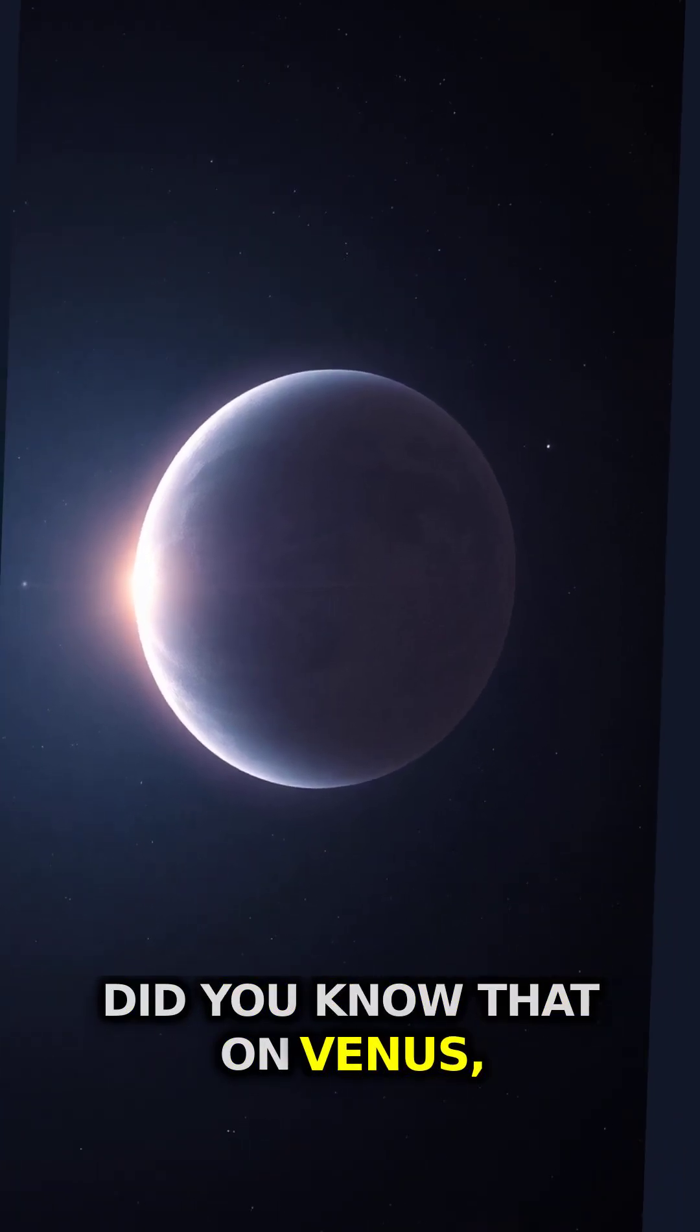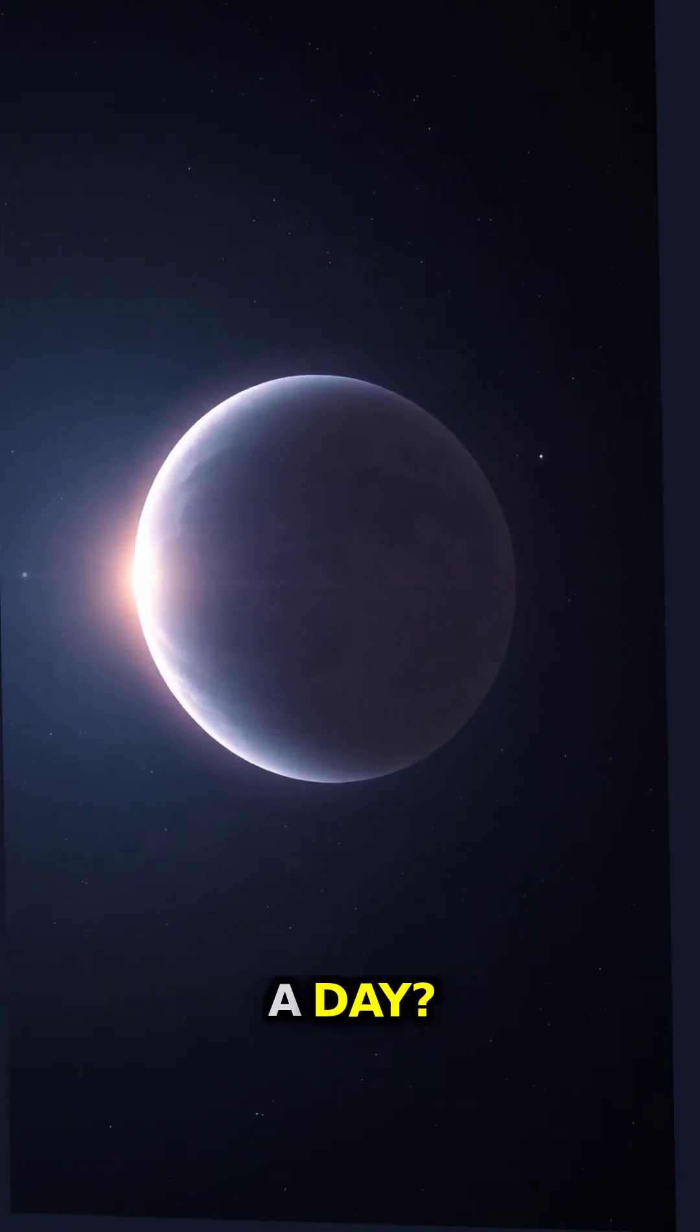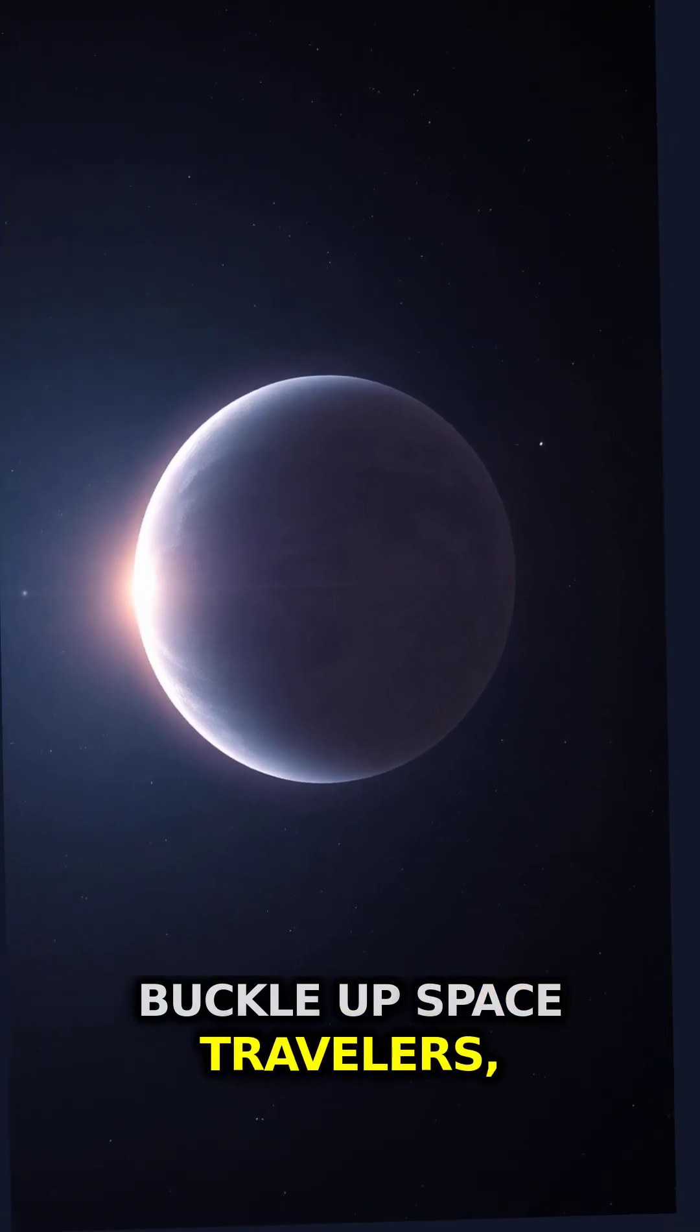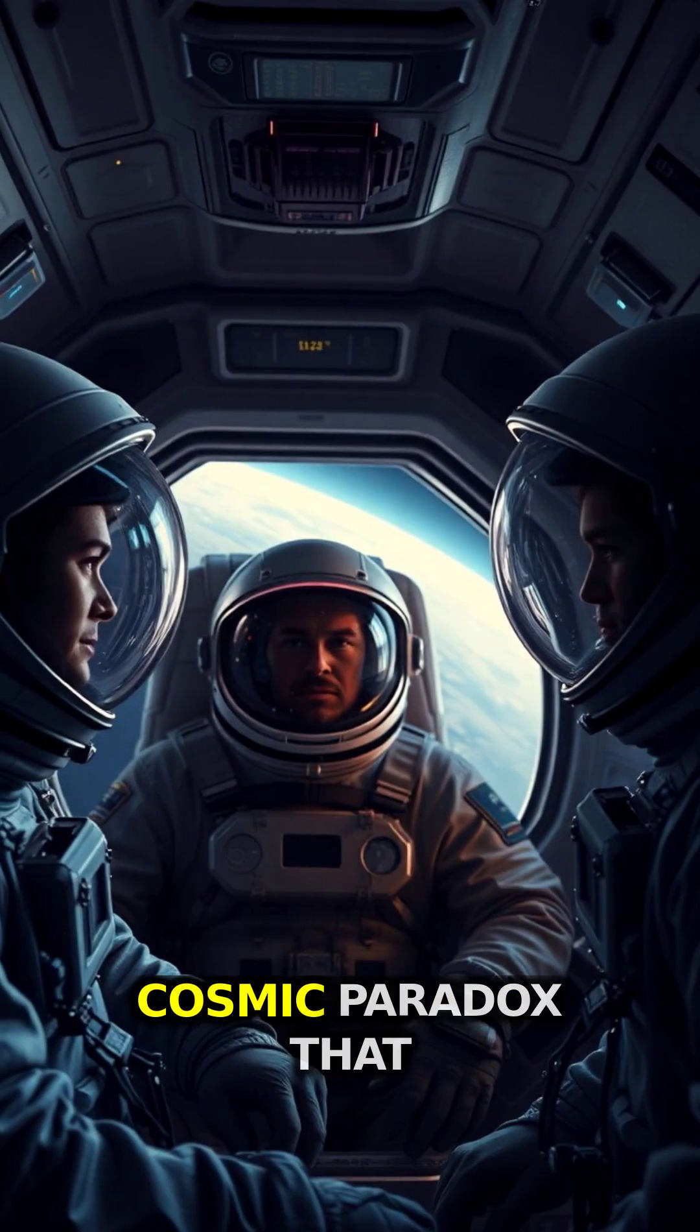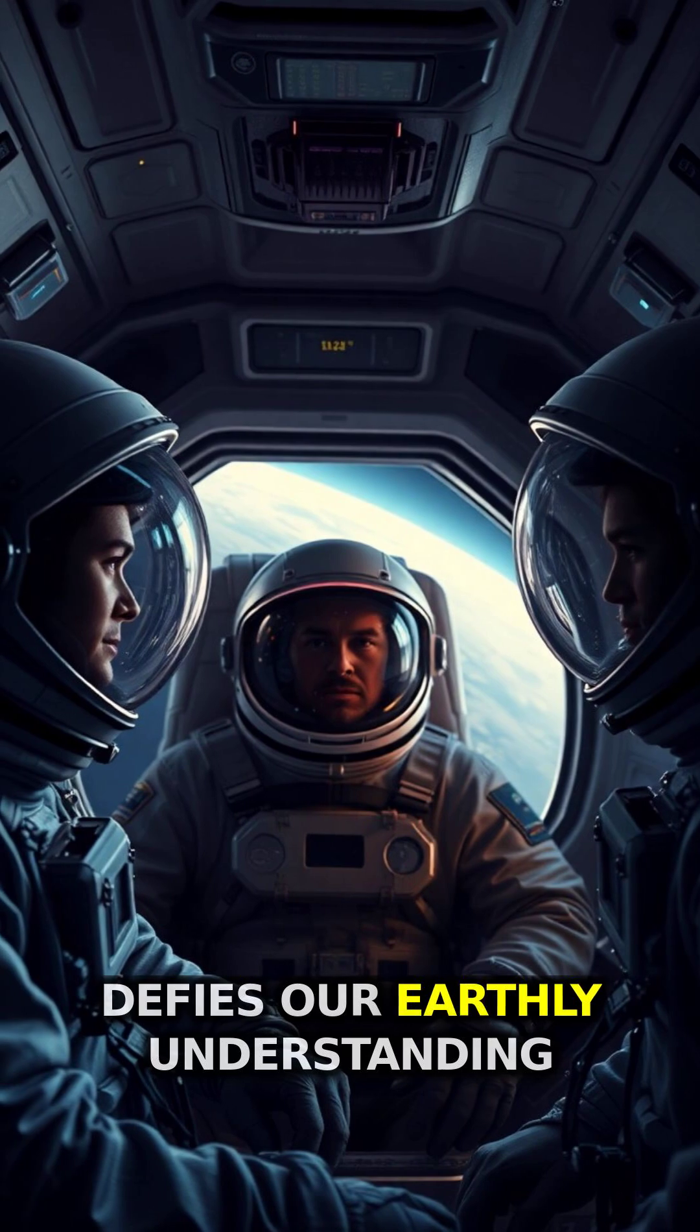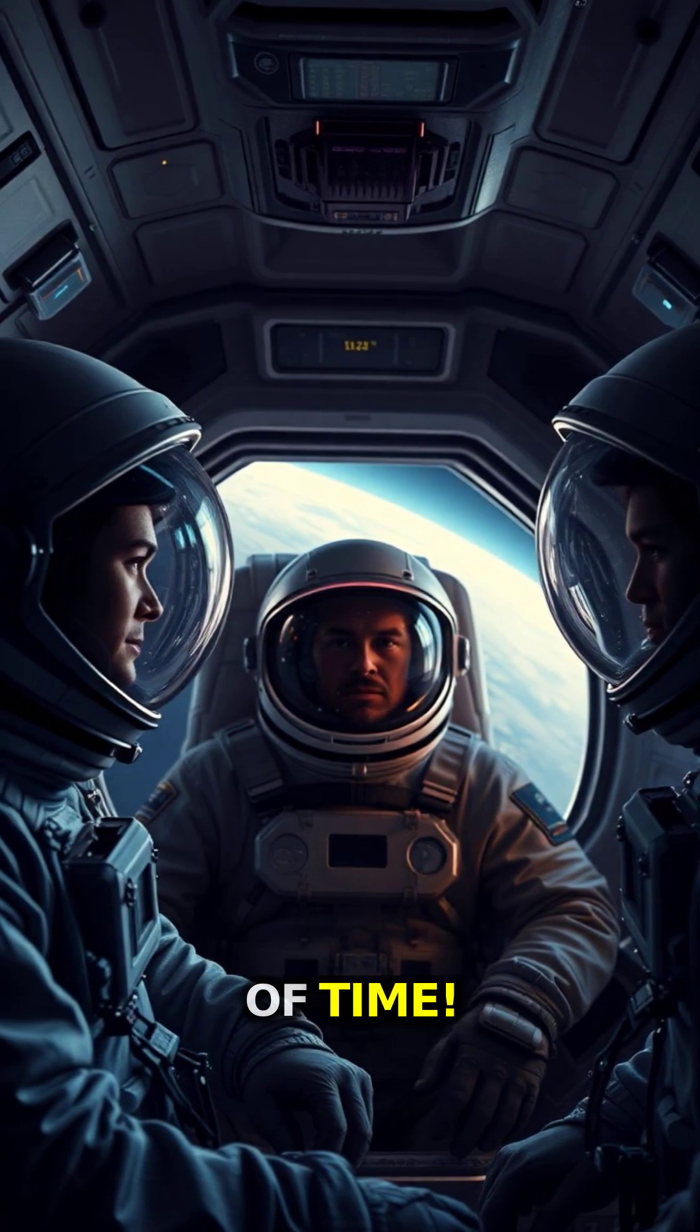Did you know that on Venus, a year is shorter than a day? Buckle up space travelers, today we're diving into this cosmic paradox that defies our earthly understanding of time.